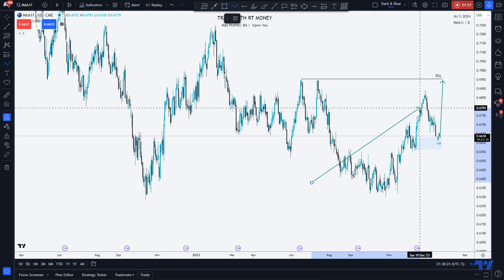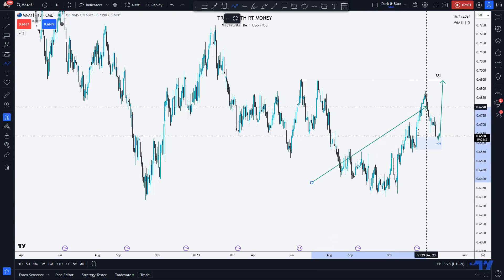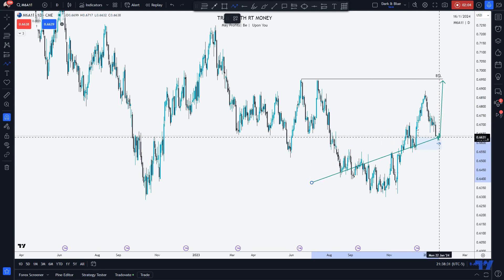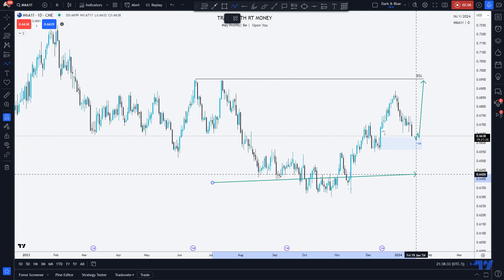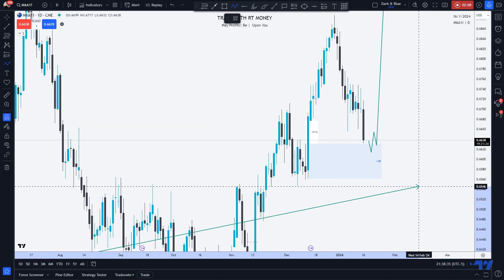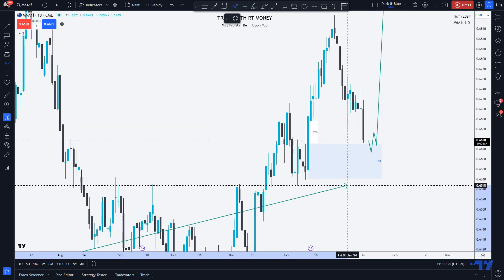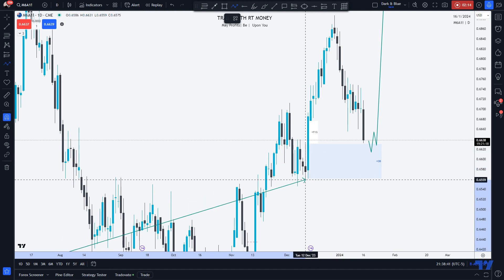And then we spring up. Price makes a higher high, higher low, higher high. And prices are now entering into a bullish order block here — a nice little order block here.